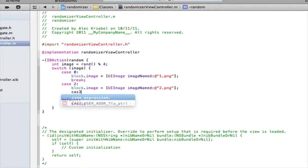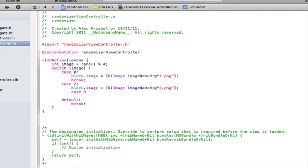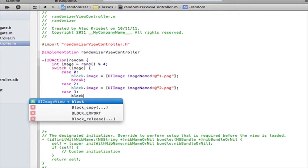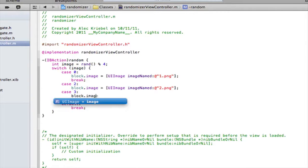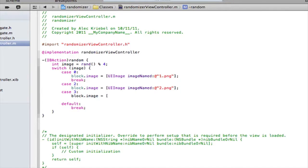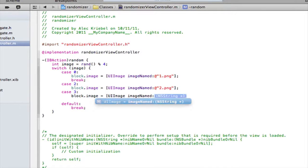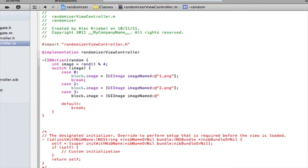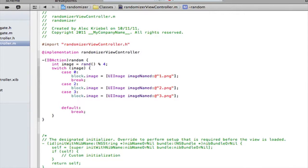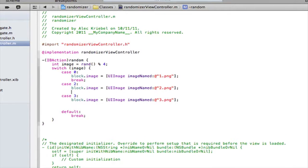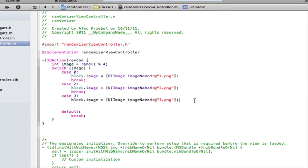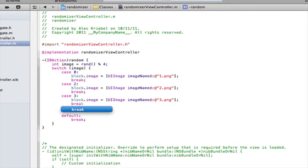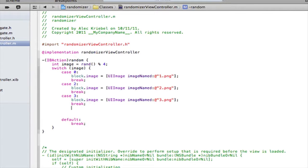And we do case three, colon. Enter. Block.image space equals space. Open square bracket. UIImage, image named. At quotes. 3.png, or at least, that's what I have mine as. You, obviously, have something different most likely. And then, quote to end it. Oh, I forgot the breaks in here. You guys can't forget those. So, after every break, or after every case. And then, what your variable and what it is. You want to have a break after all of them.